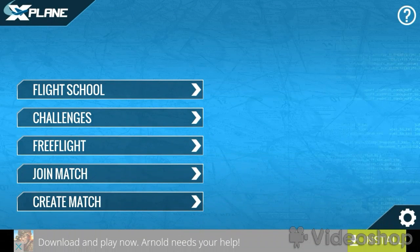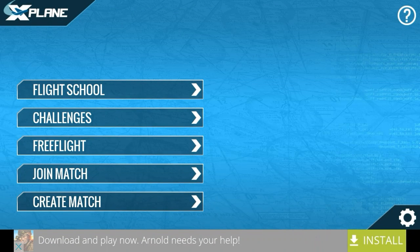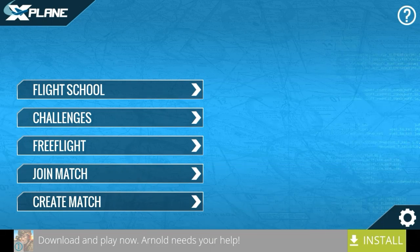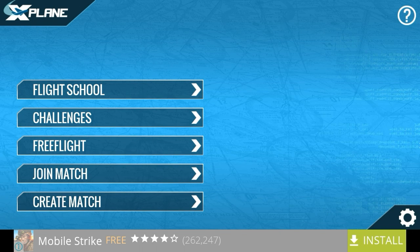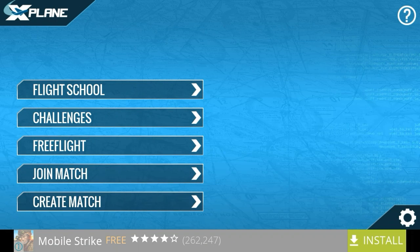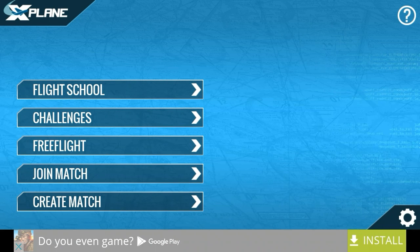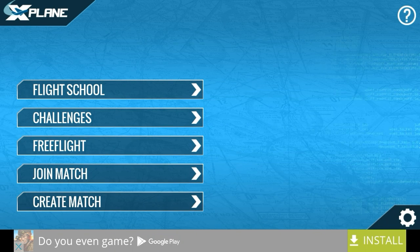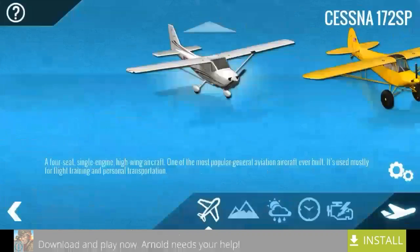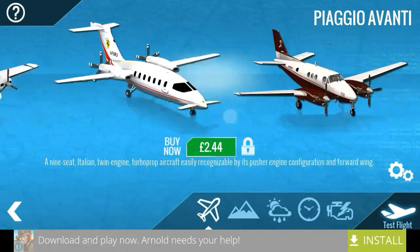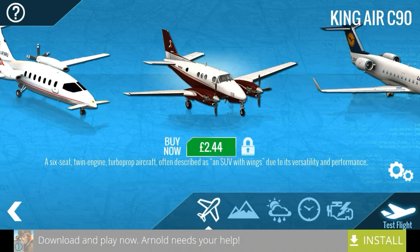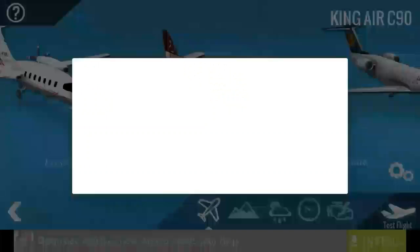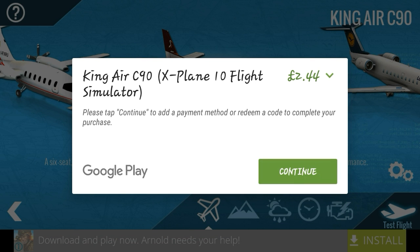Hello people of the world, today I decided to make a bit of a complicated video. I'm gonna show you how to get any aircraft in X-Plane 10 on your Android device for free. As you can see, all these aircrafts cost money, and if I try to buy it it's gonna take me to this, but I don't wanna actually buy it with real money.